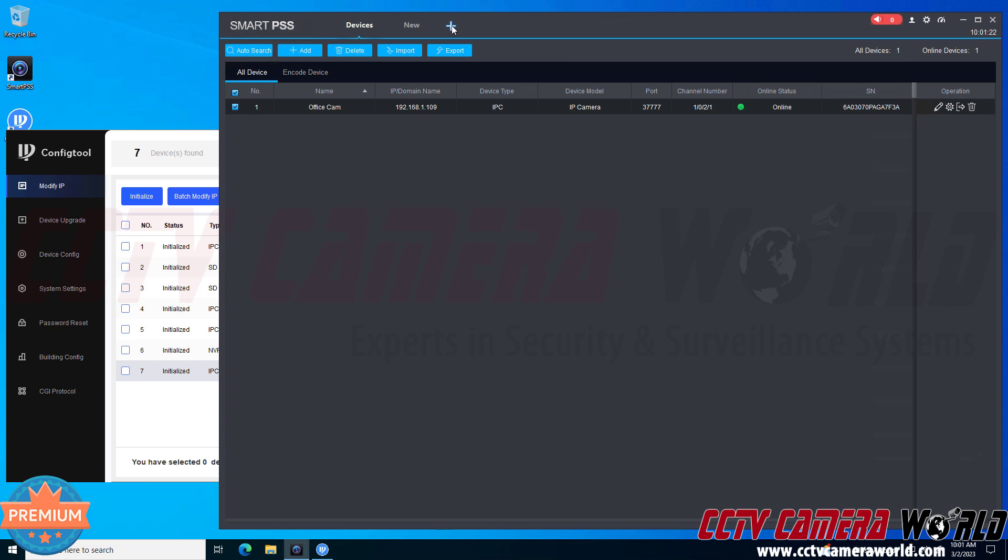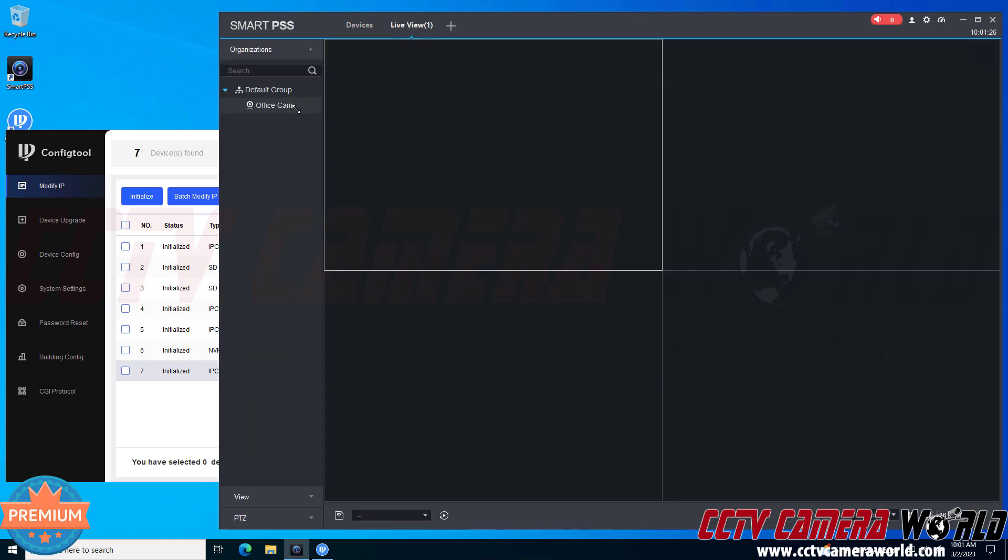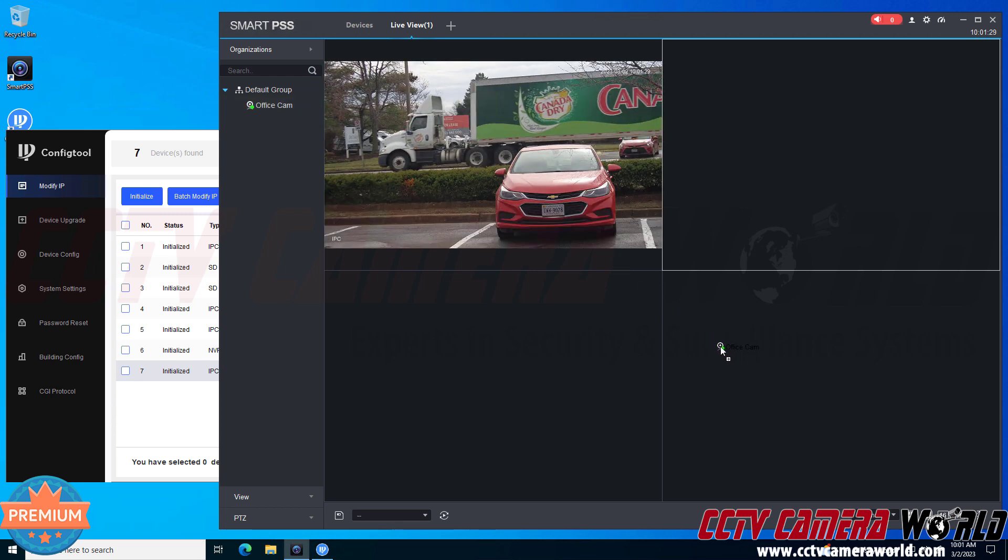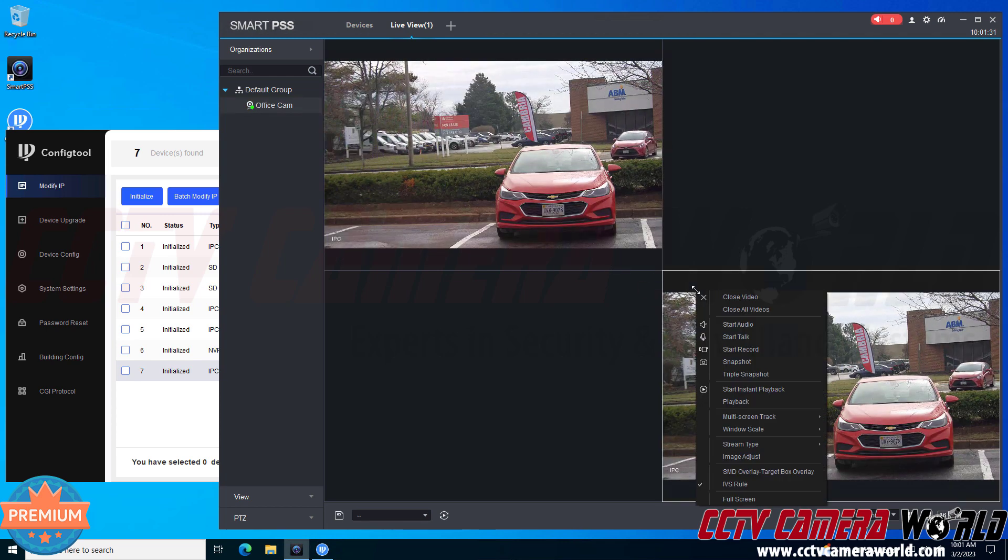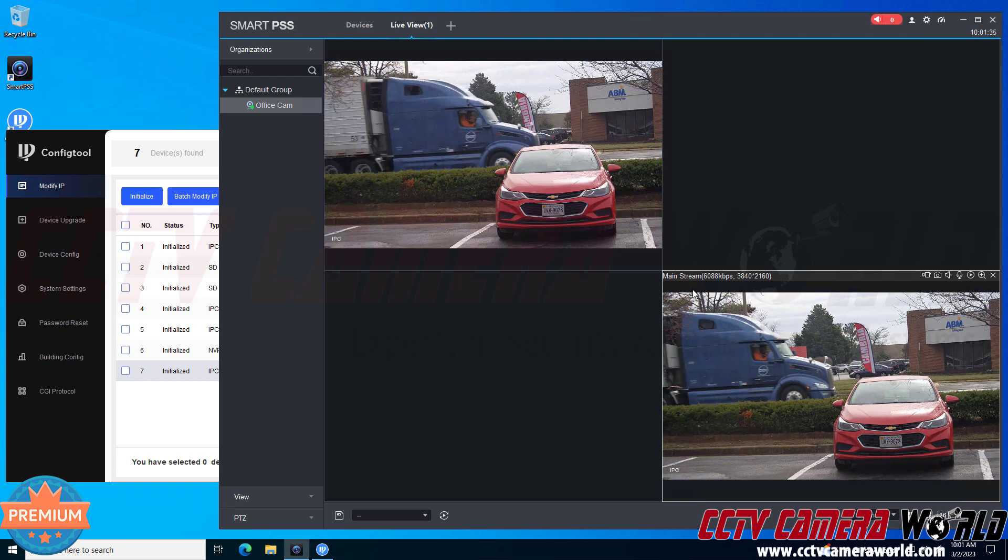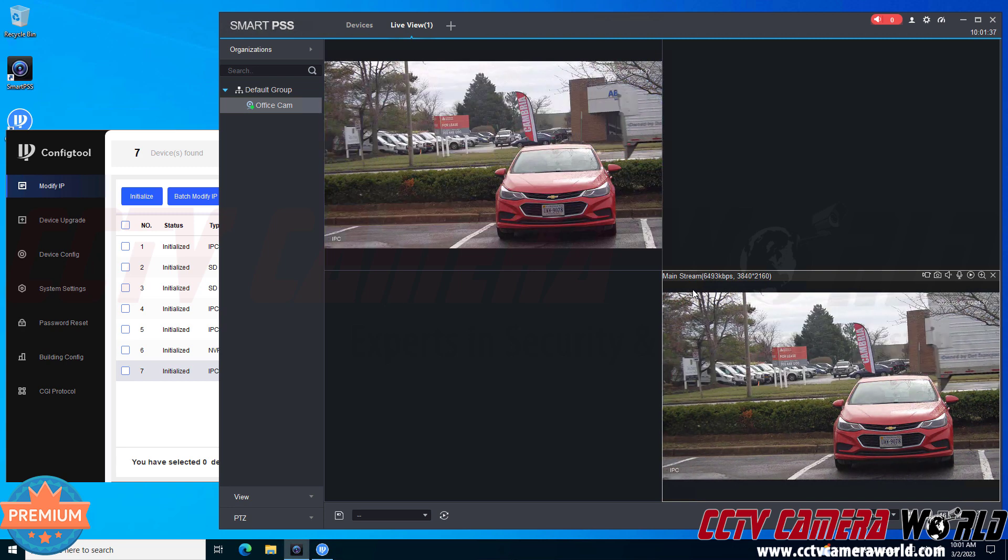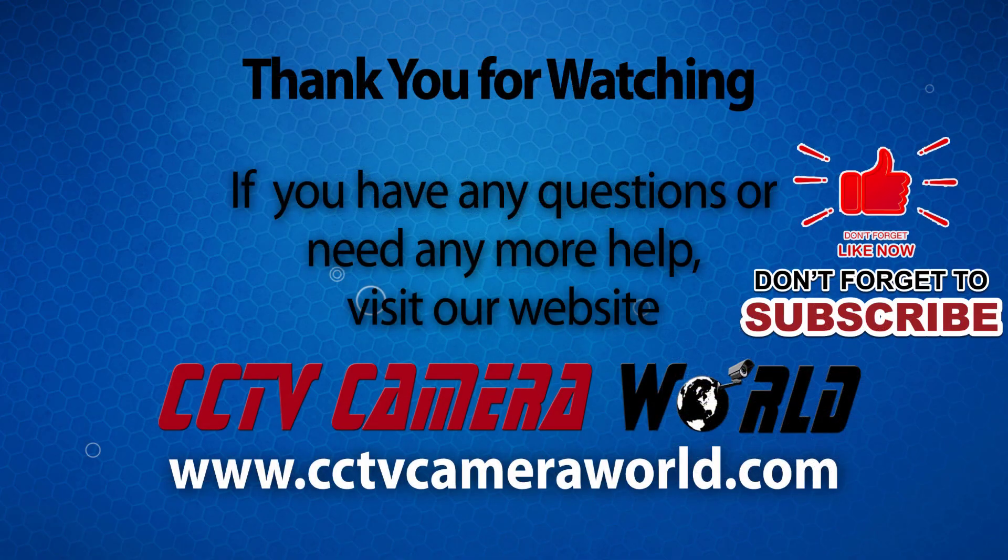Then if I wanted to view the camera I would just click the plus icon, go to live view, and then I could either double click this camera or drag it into one of the quadrants. Hopefully this video helps you add your IP camera or cameras to the PC software. Thank you for watching. If you're watching on YouTube don't forget to like, comment, and subscribe.